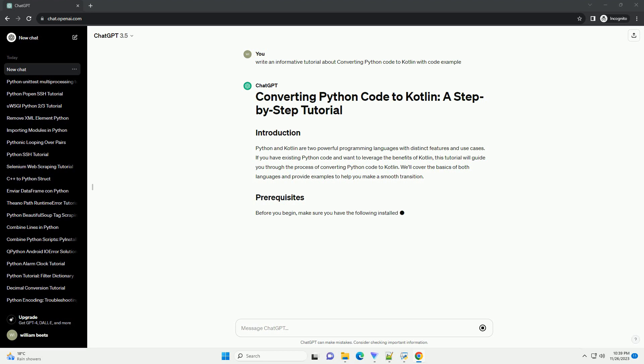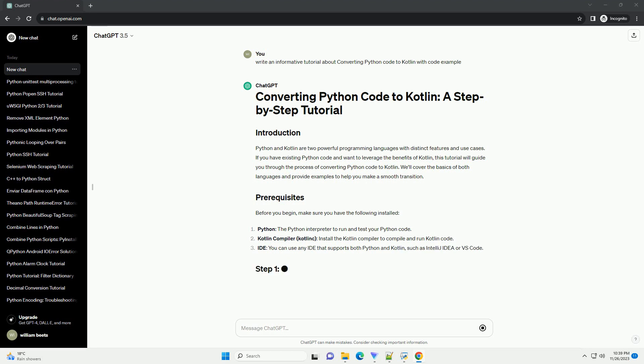We'll cover the basics of both languages and provide examples to help you make a smooth transition. Before you begin, make sure you have the following installed. Examine the Python code you want to convert to Kotlin. Identify the key functionalities, data structures, and any third-party libraries used. Understanding the Python code structure will help you map it to equivalent Kotlin code.